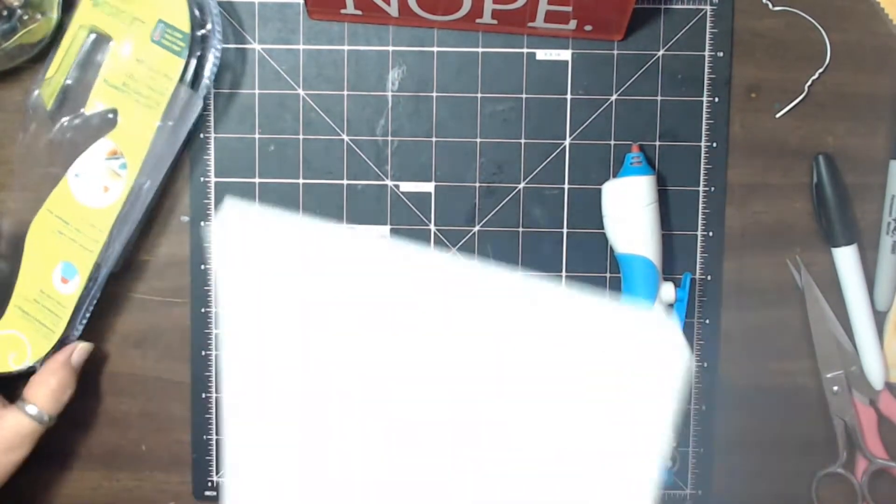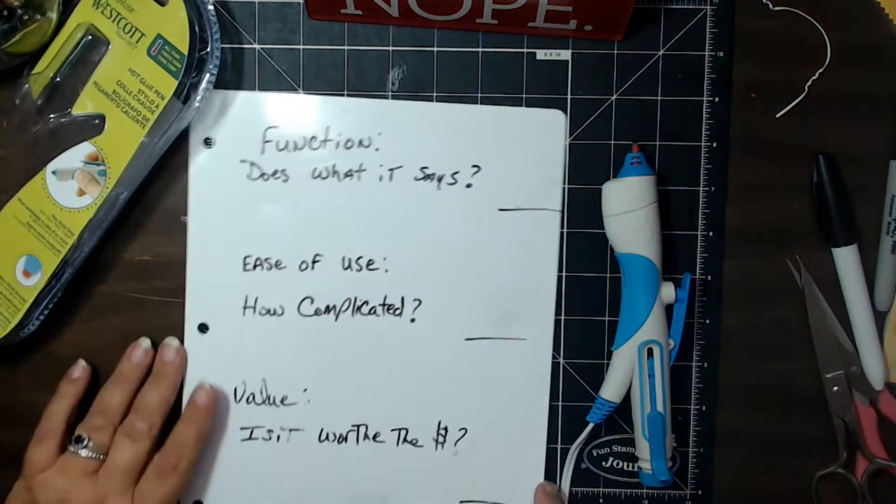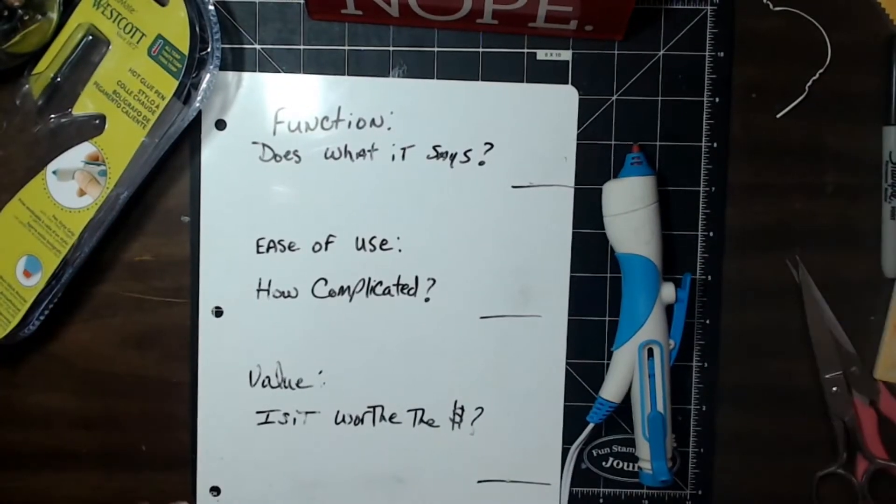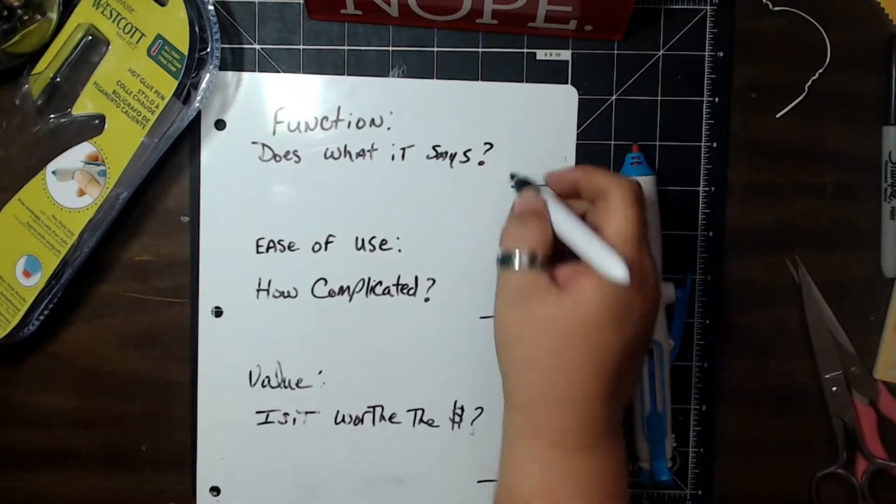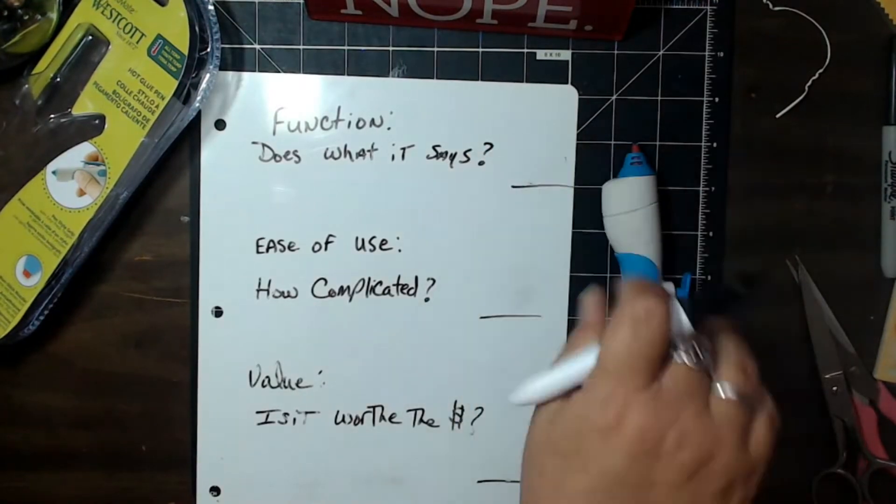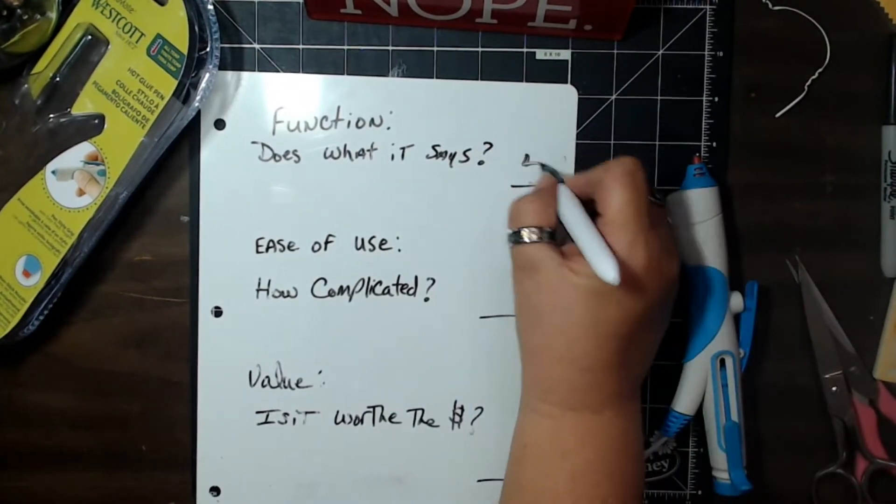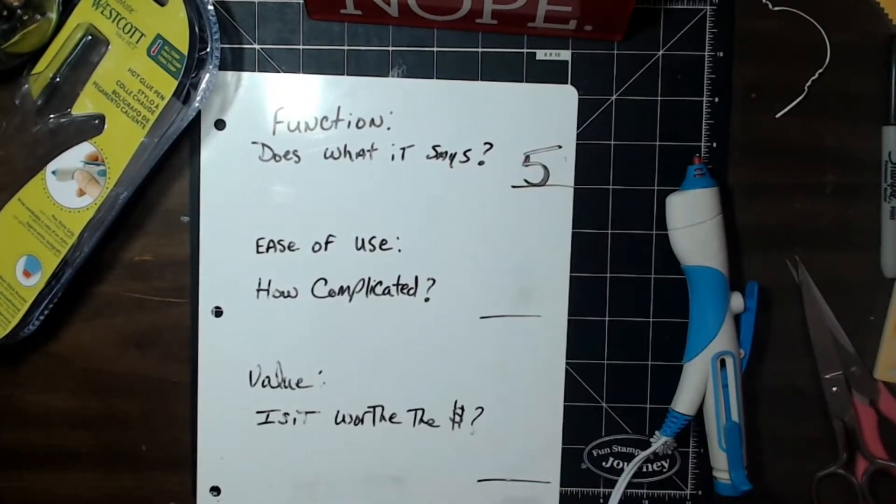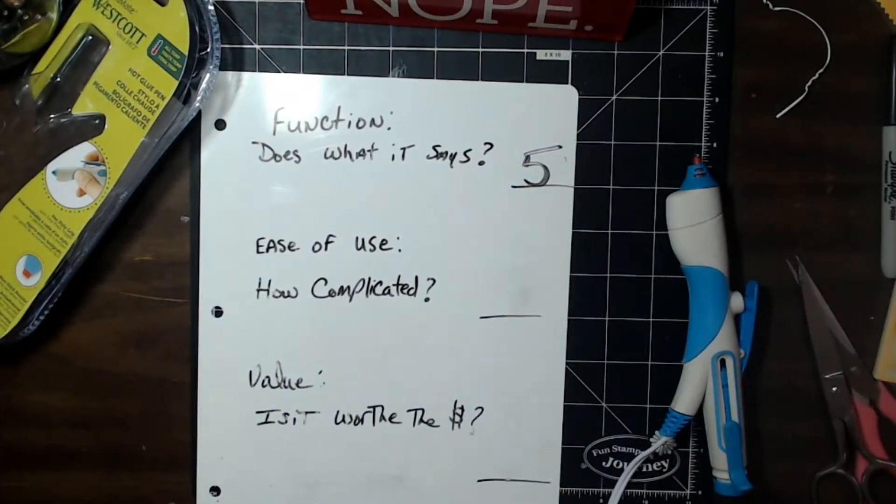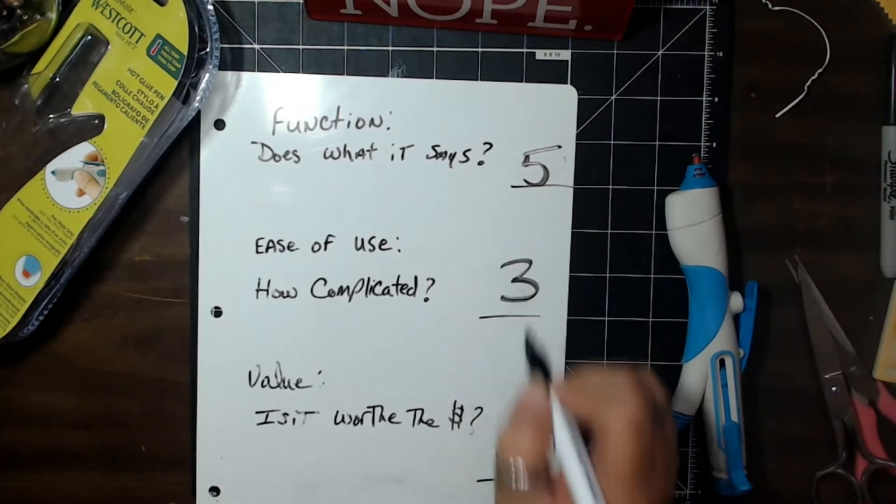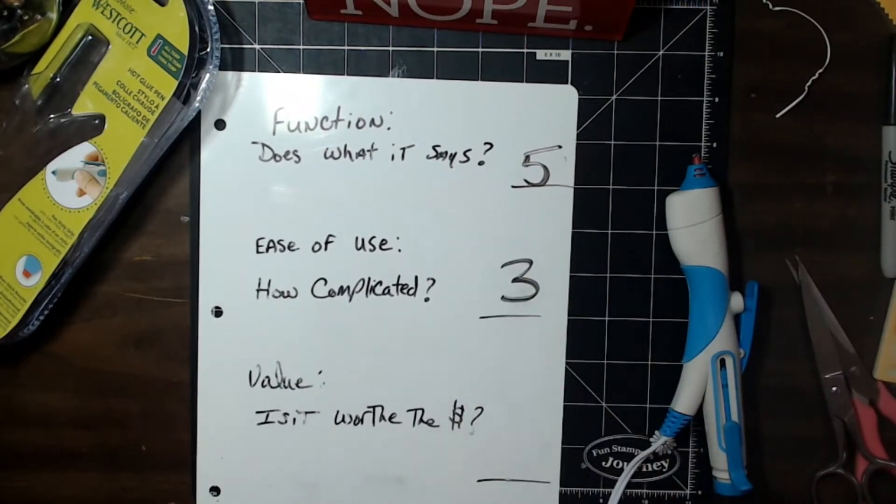So let's take a look at our little thing here. Function does it do what it says it's going to do? Absolutely it does. Put that off to the side there so don't burn my finger. It's easy used. How complicated is it? It's a little bit complicated. We're going to go with a three on this one.